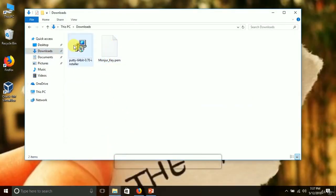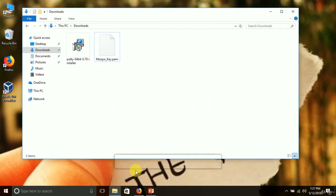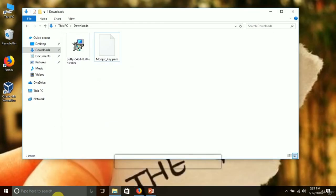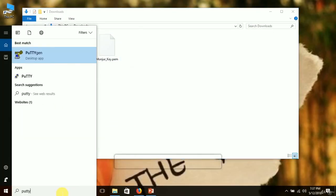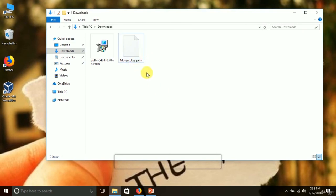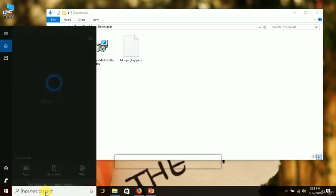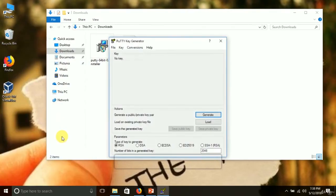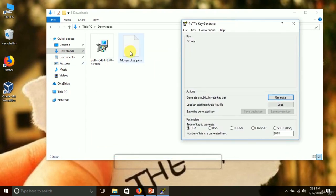Now I'll use PuTTYgen to convert this file. If I click the search button, I can see both PuTTYgen and PuTTY. I need to use PuTTYgen because I need to convert the file from .pem to .ppk format. I'm clicking on PuTTYgen and now I'm going to load the file.